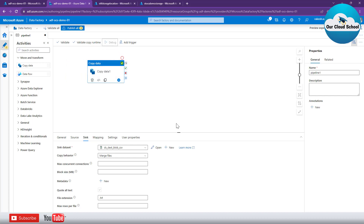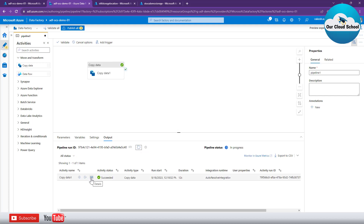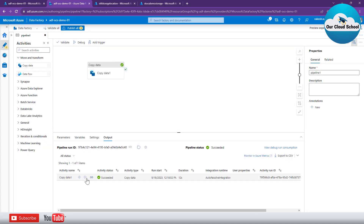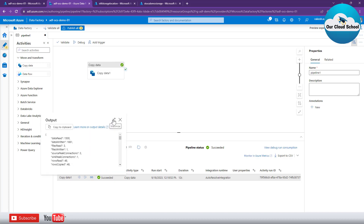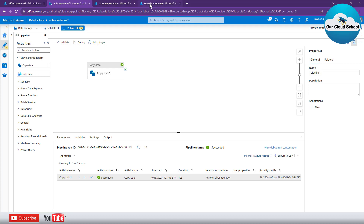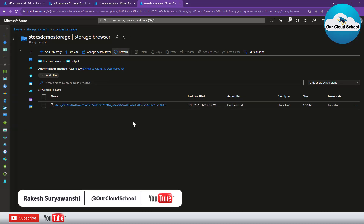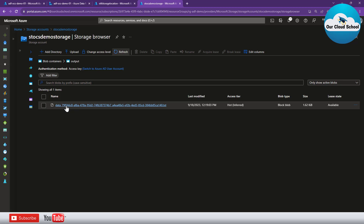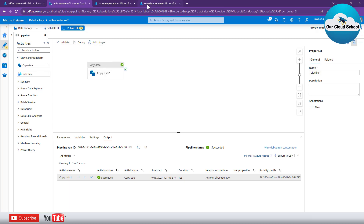The activity is completed. This time you can see it reads three files but writes to a single file — that's the difference when merging. Refreshing the target, it has created a file with an auto-generated name. This means if I rerun it again, it will create another file with a different unique ID. Also note it created the file with a .txt extension.